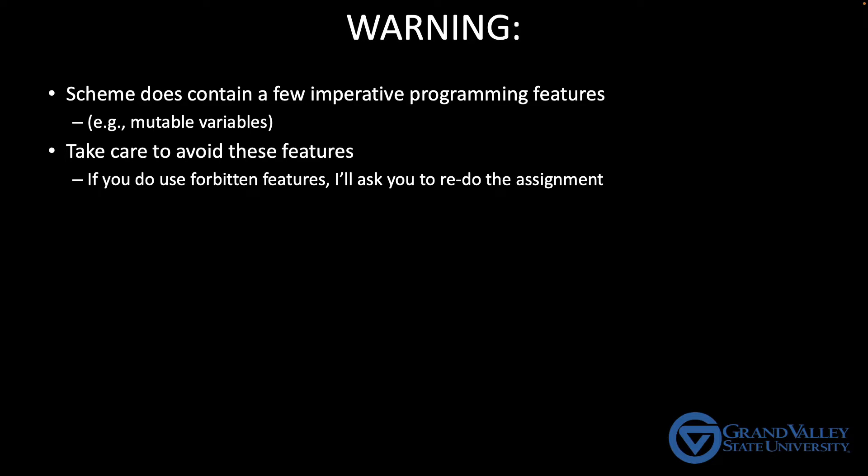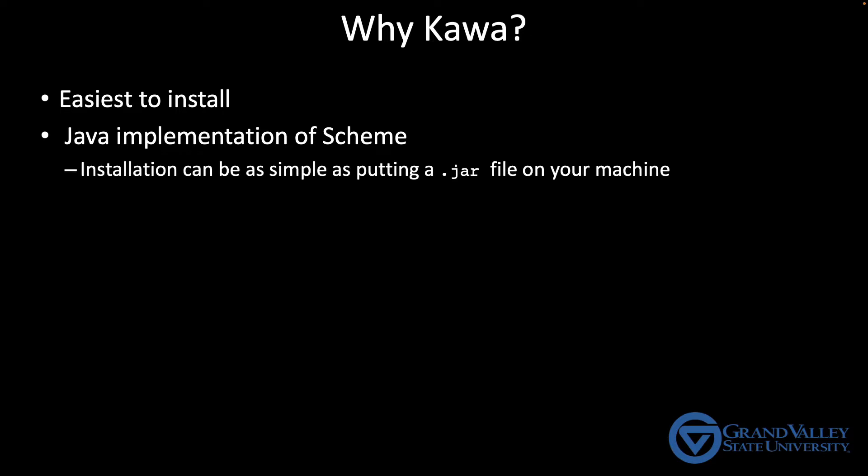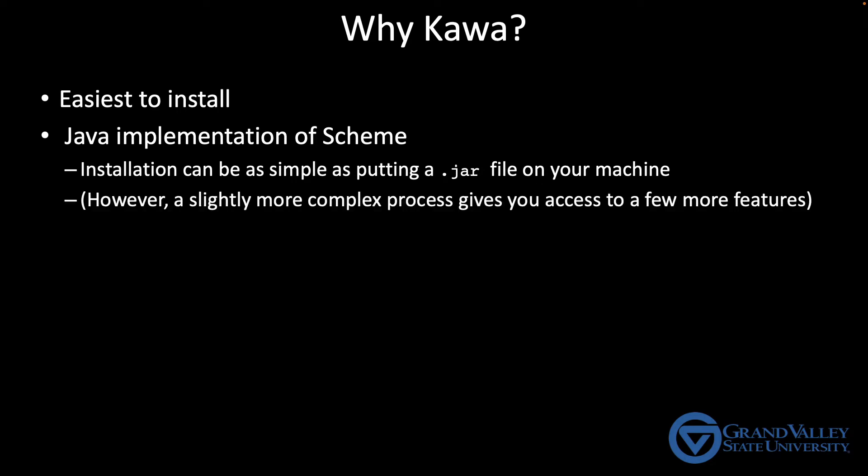Now there are several versions of Scheme. So why are we using Kava in particular? Well, the main reason is that, in my opinion, it's the easiest to get installed. So Kava is a Java implementation of Scheme. In the simplest case, installing Kava is as simple as saving a JAR file onto your machine. I'm going to show you a slightly more complex install process, like two extra steps, that gives you some better editing capabilities as you're using Kava. But you're certainly welcome to install and use it however you prefer.